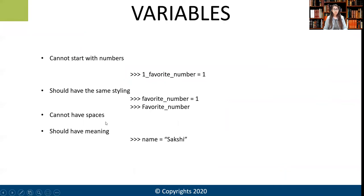A variable cannot have spaces. As you can see when I write 'favorite_number', I do not use a space — I use an underscore. So our variables cannot have spaces in between them. Also, a variable should always have a meaning. For example, if I name a variable 'name = Sakshi', I would not use 'favorite_number = Sakshi'. Our variable should always have meaning so that our code also has meaning.